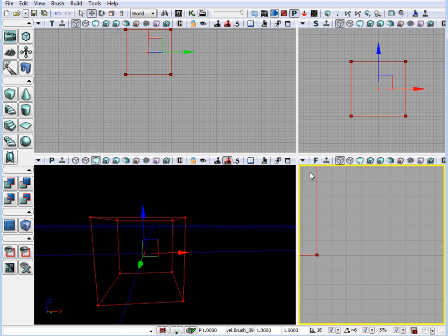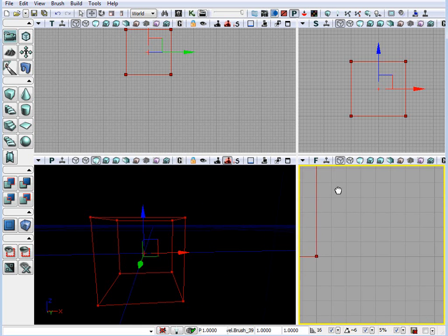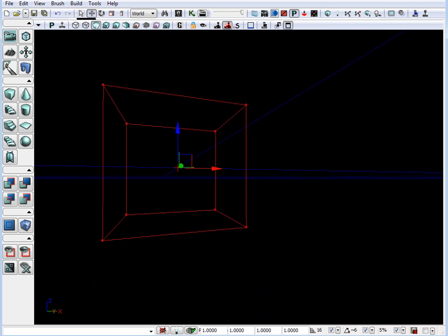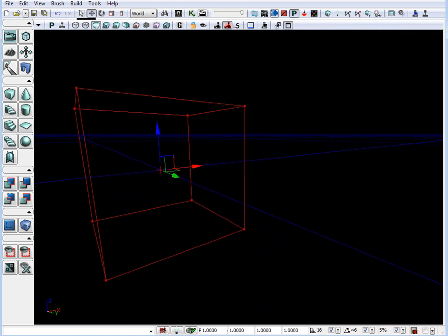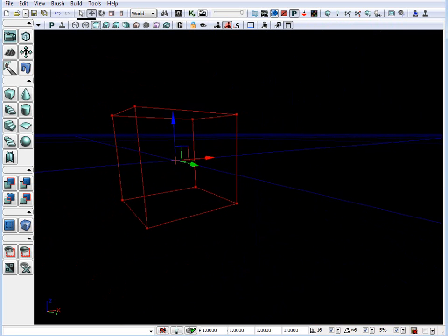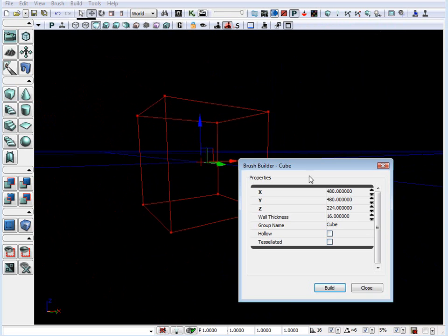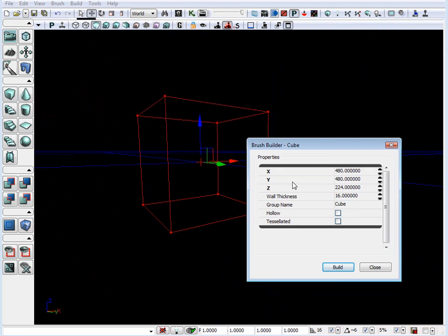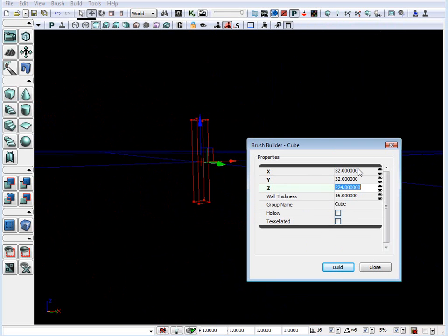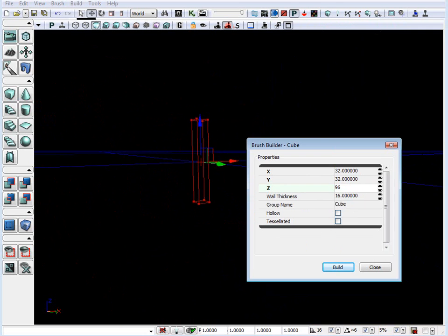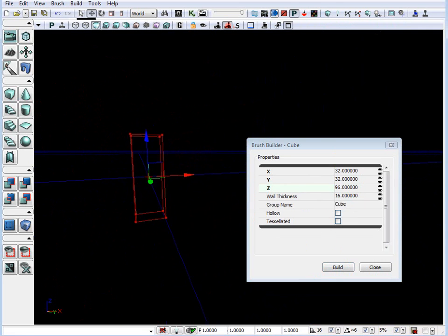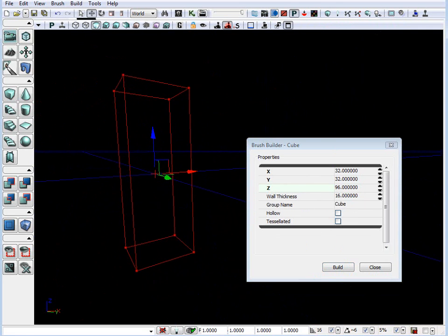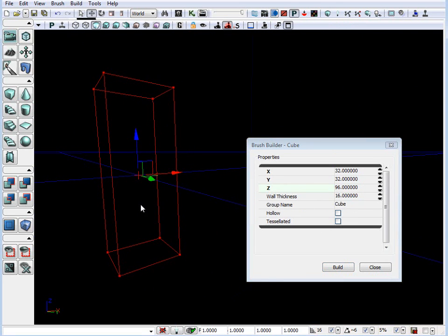So, here this would be the height of our character inside Unreal. So, let's create a scale reference that we can use. Right click on the cube and set 32 by 32 and 96. So, here's our template.